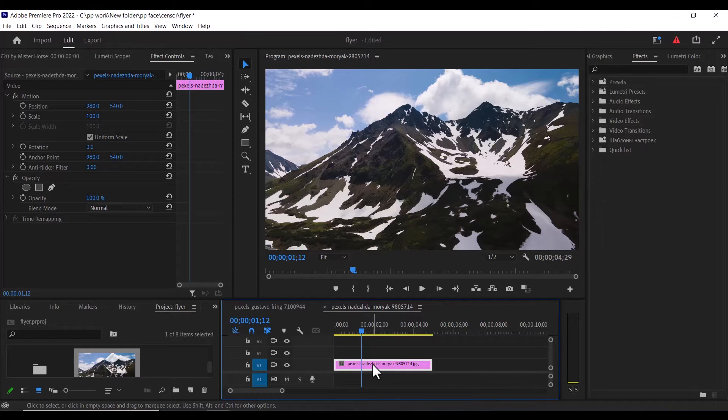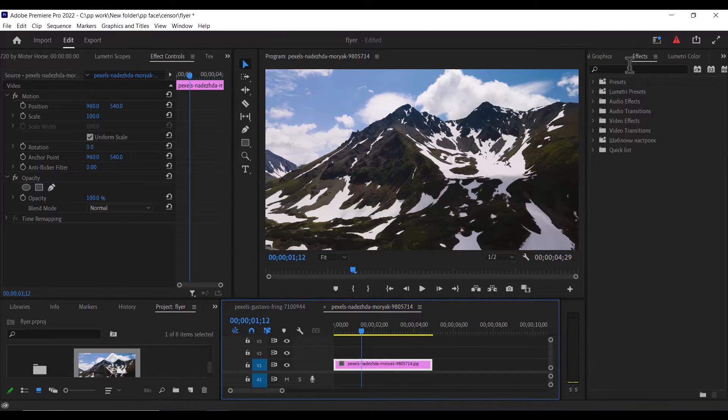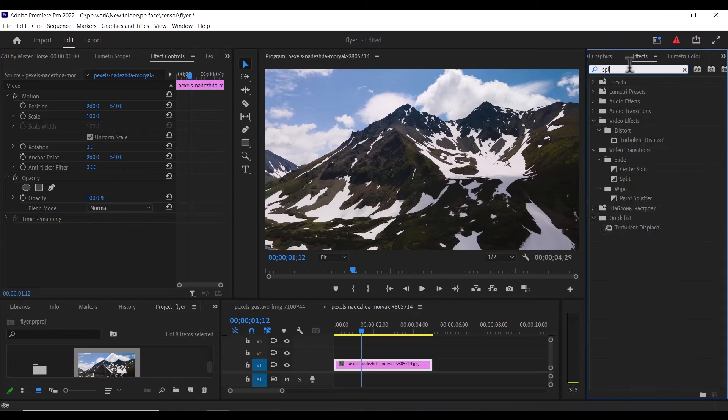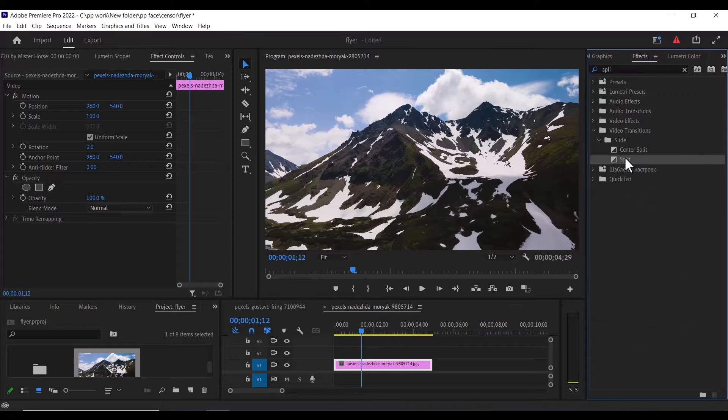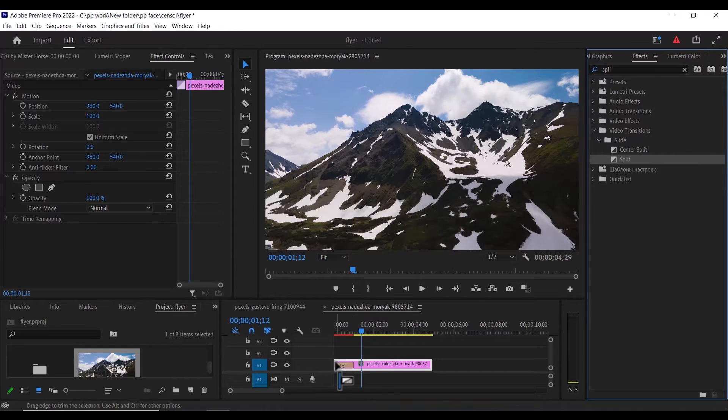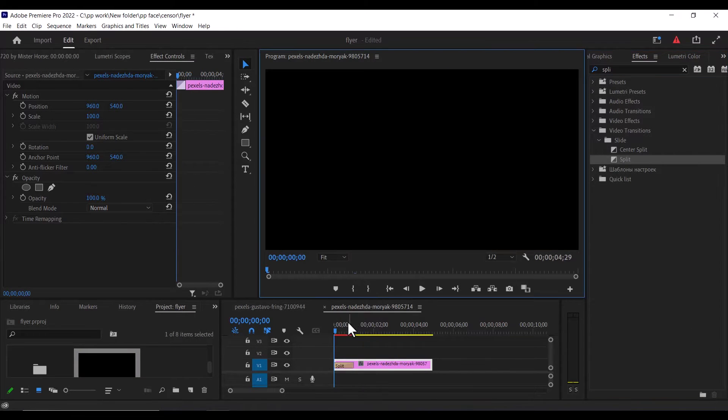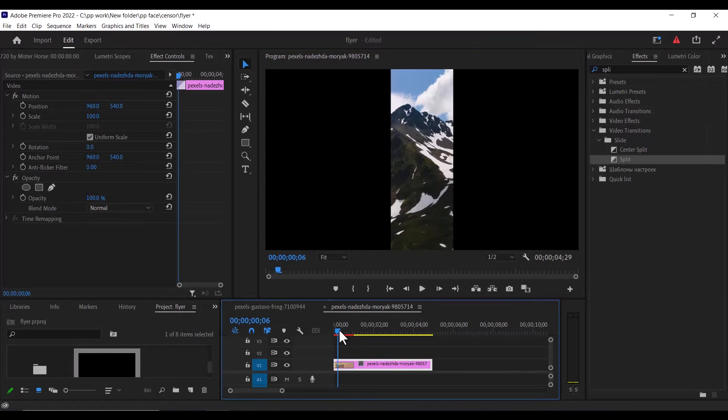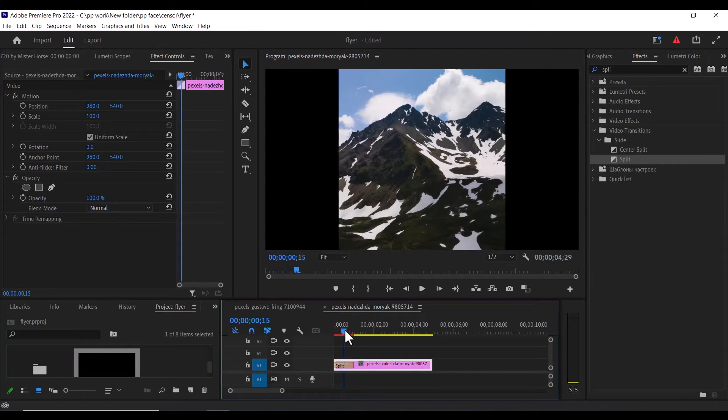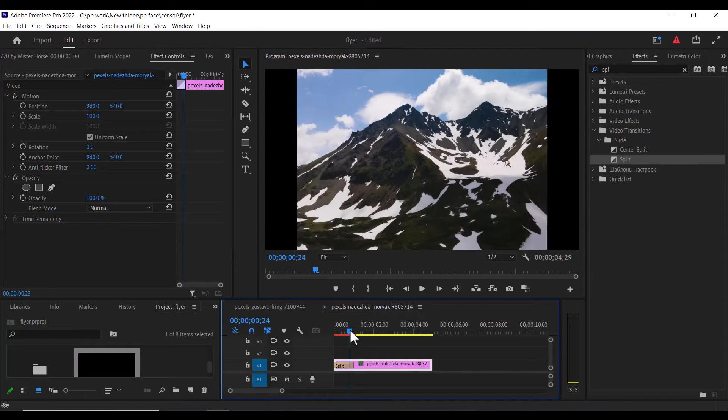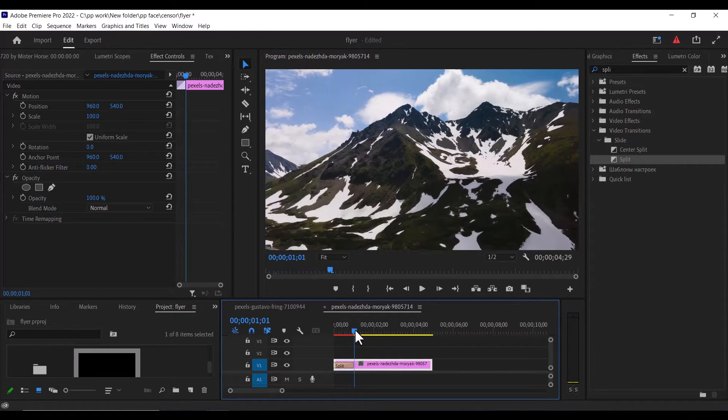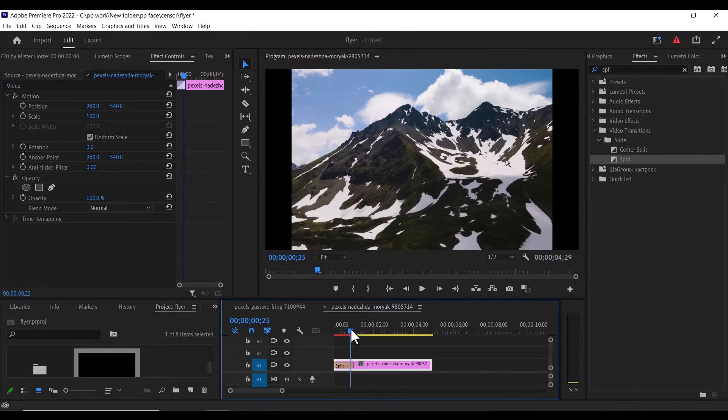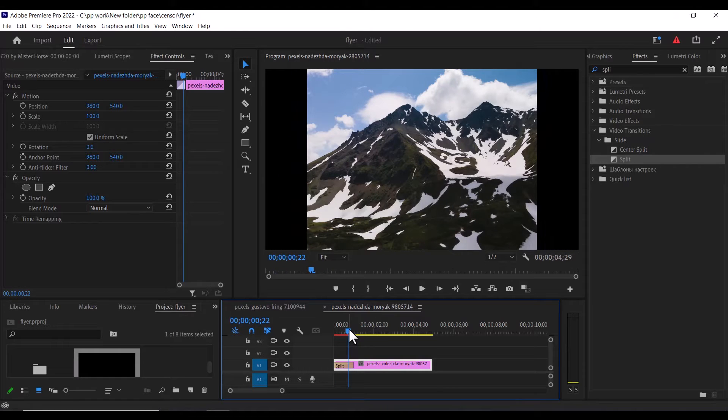So the first thing I'm going to do is go over to the effects tab and search for the split effect and drag this split effect to the beginning of my clip. If I go over to the beginning and slide through it you can see this effect happening, but this is not what we are trying to create.